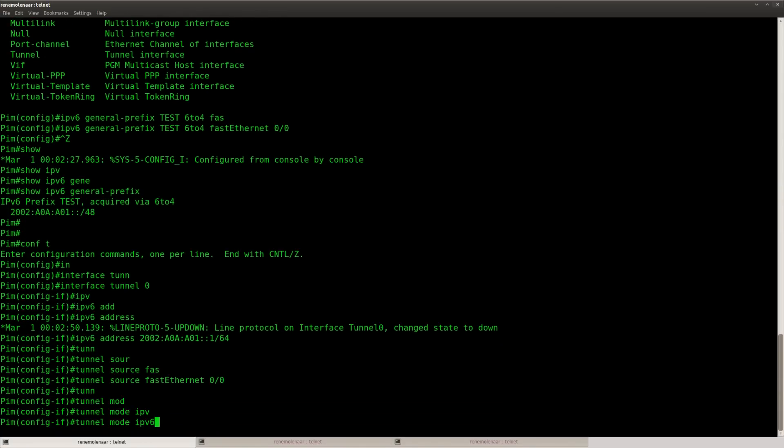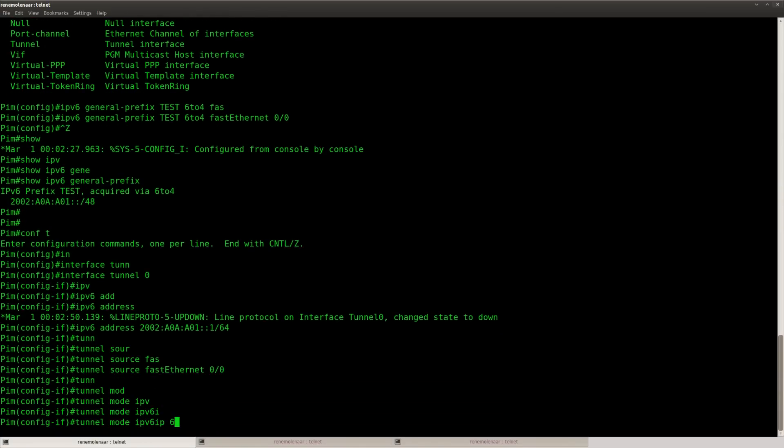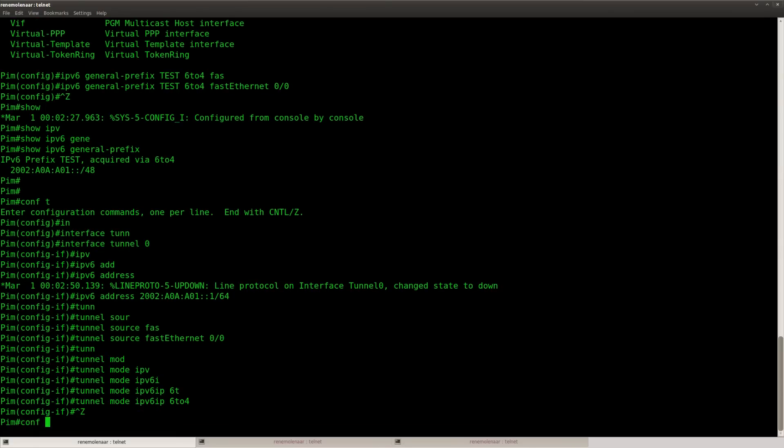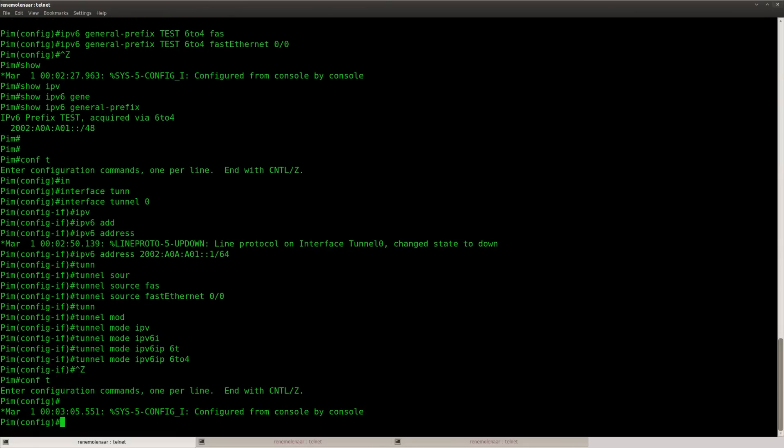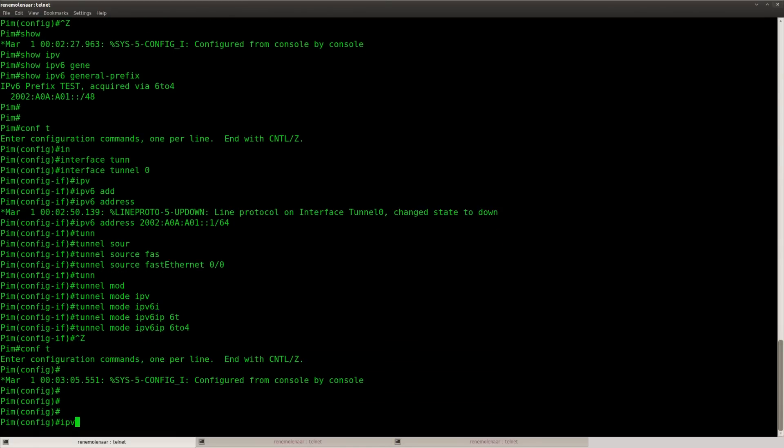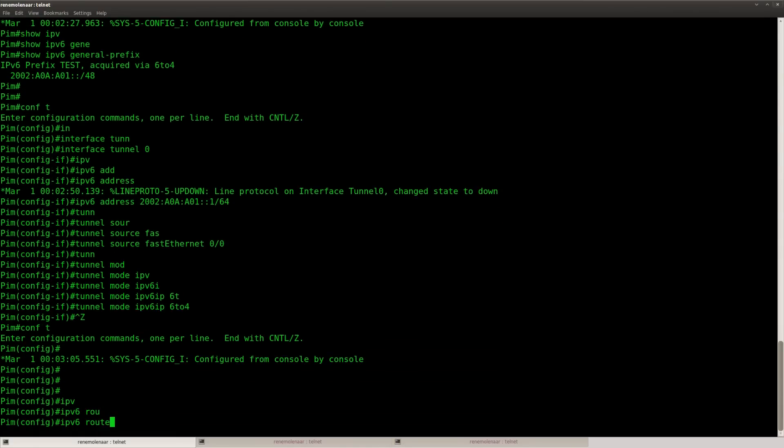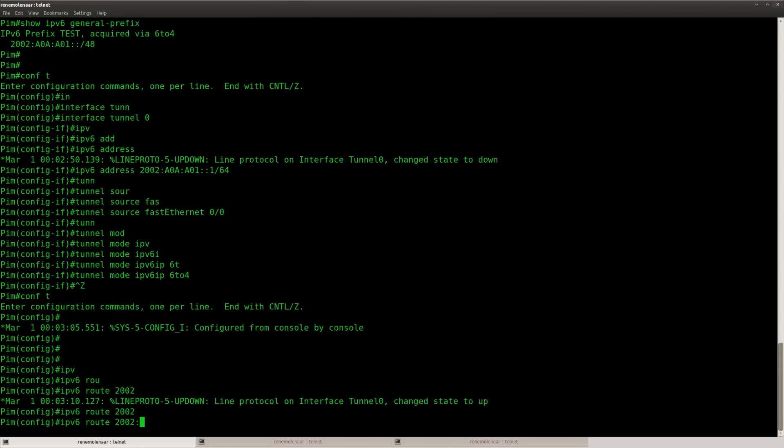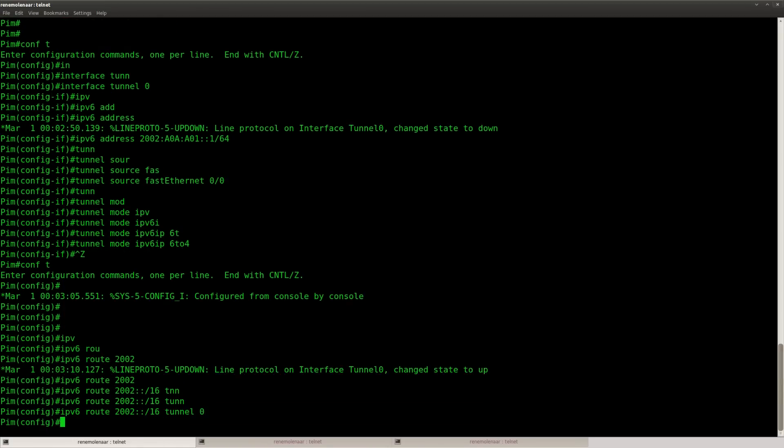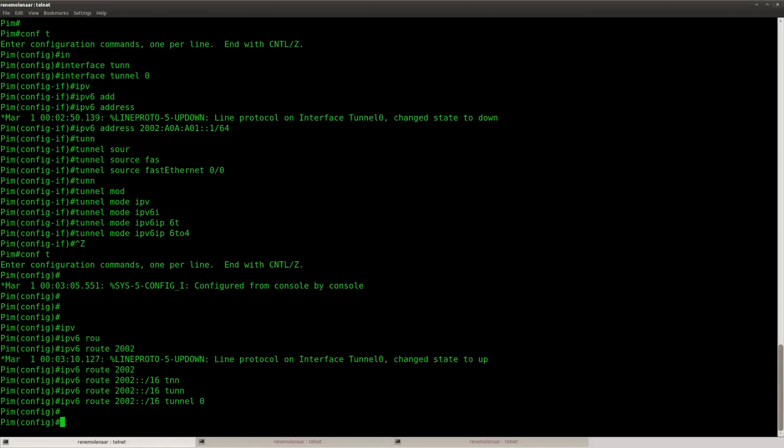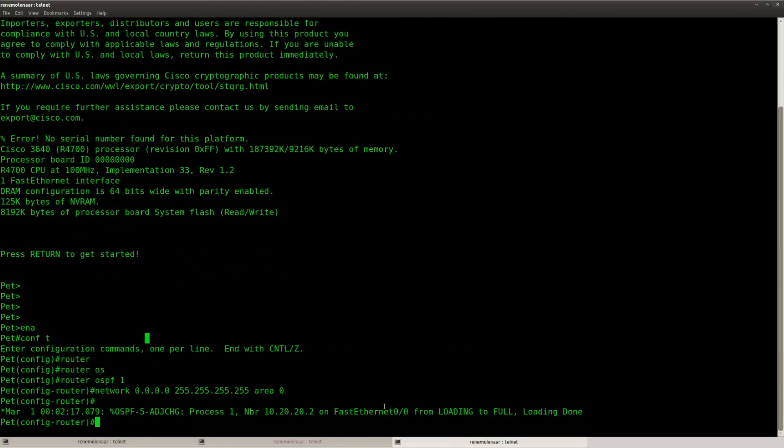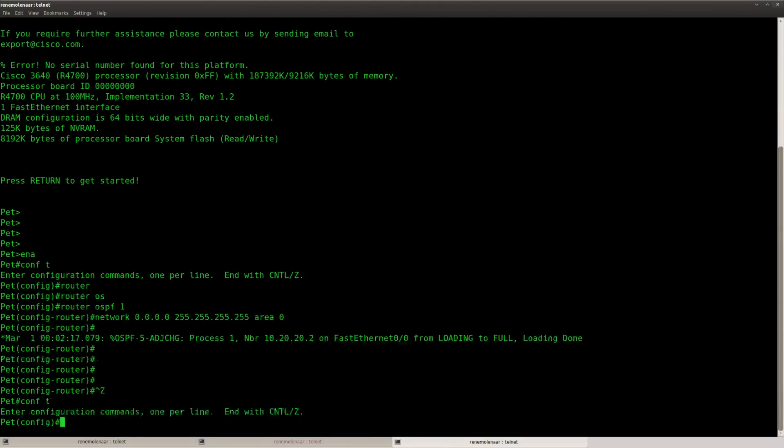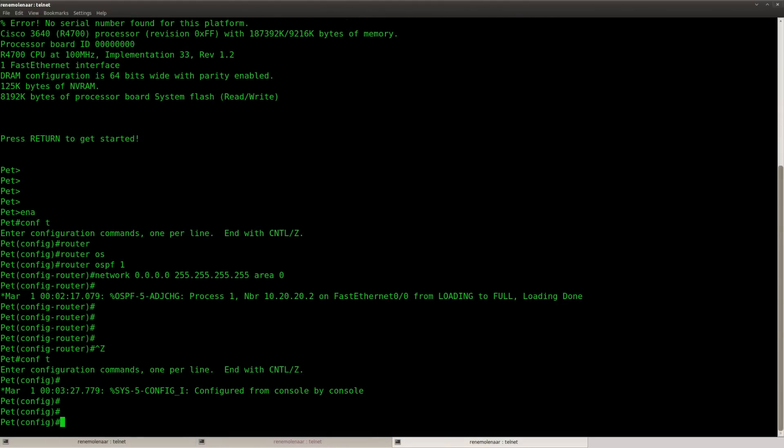Make sure you set the correct tunnel mode. And we need to make sure that we route everything that starts with 2002, which is the range for the tunnels. We are going to send it into the tunnel interface. Here we go. Now we need to do the same thing on this router.